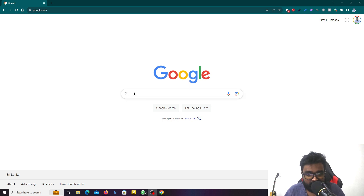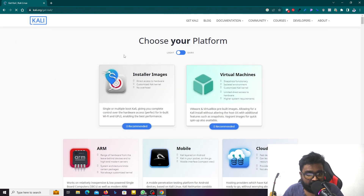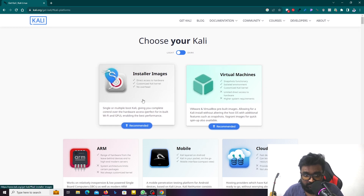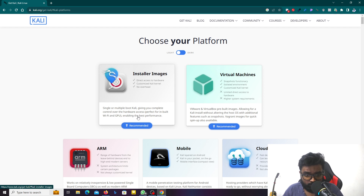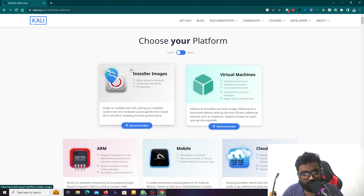Hello. In this video, I'm going to talk about Kali Linux, Windows 11, and Laptop. I'm going to talk about the version that I have been installed.